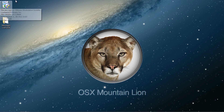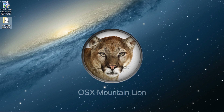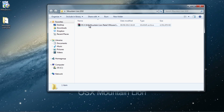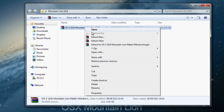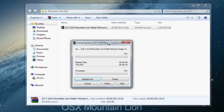Once you have installed that application, go to the description and hit the second link. That will download the second file. Once downloaded, right-click on it and hit 'Extract Here'.